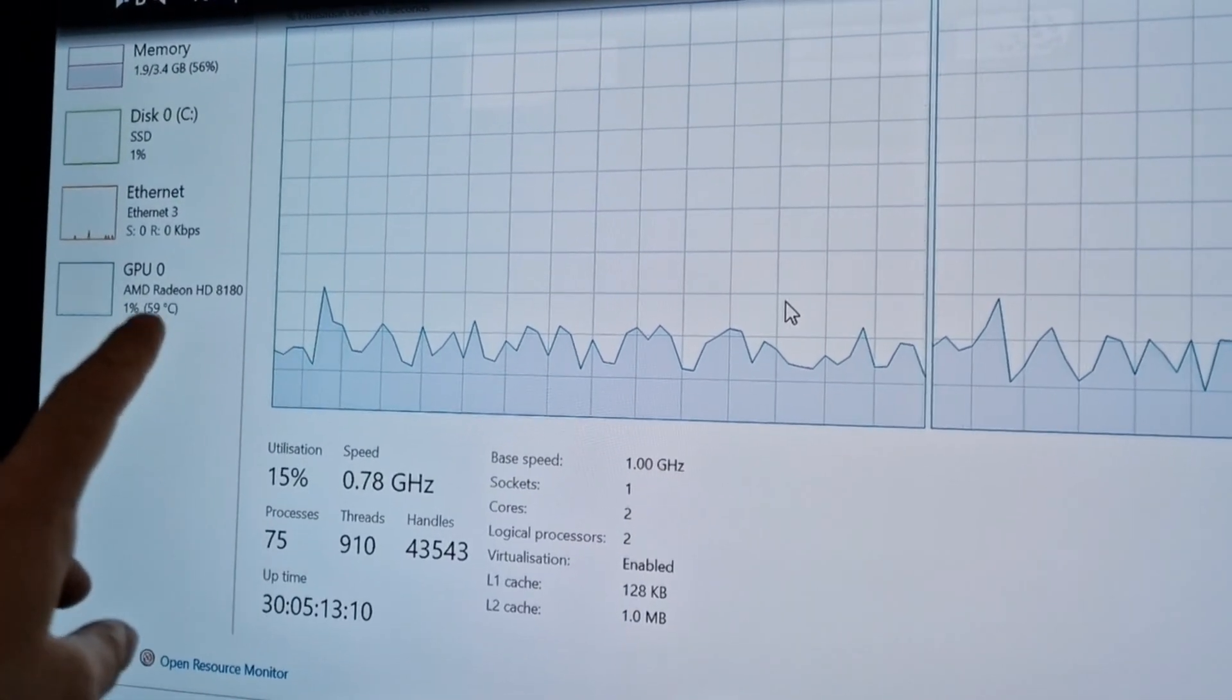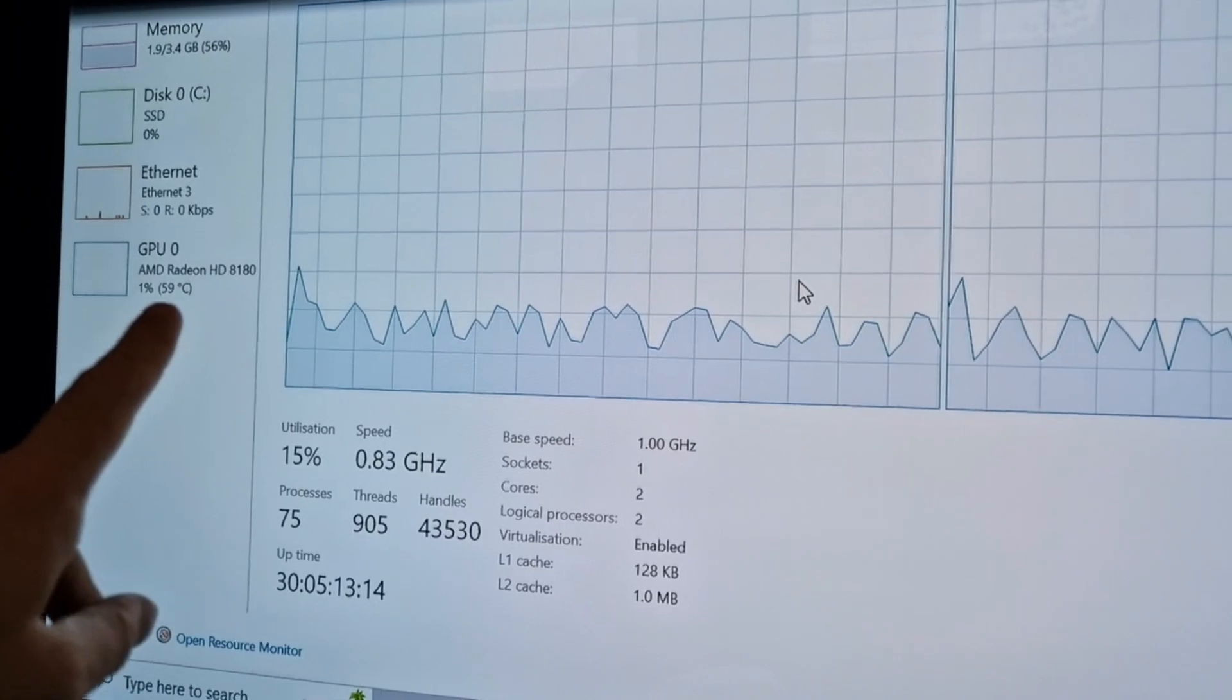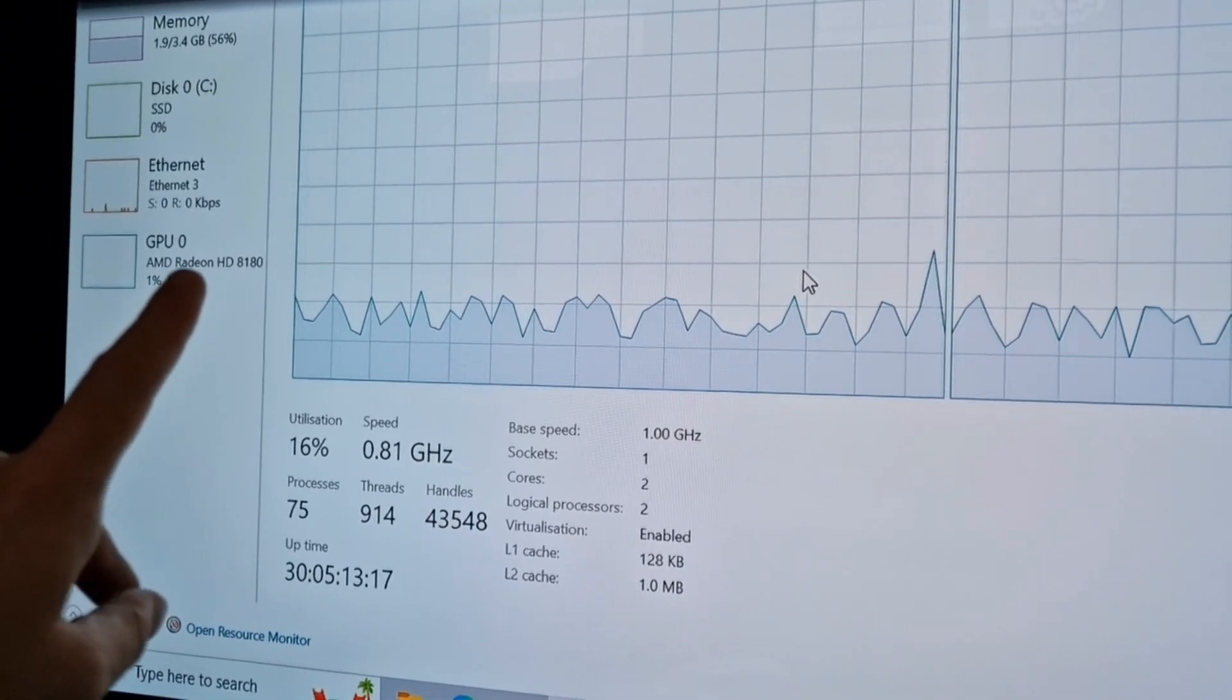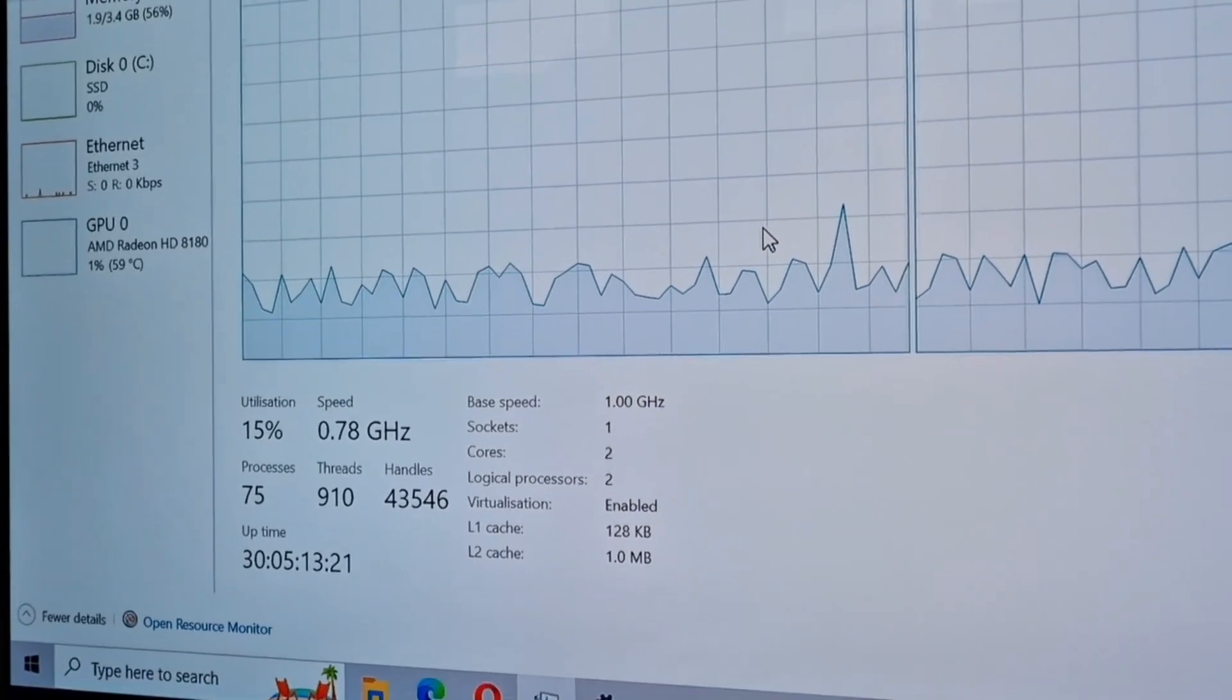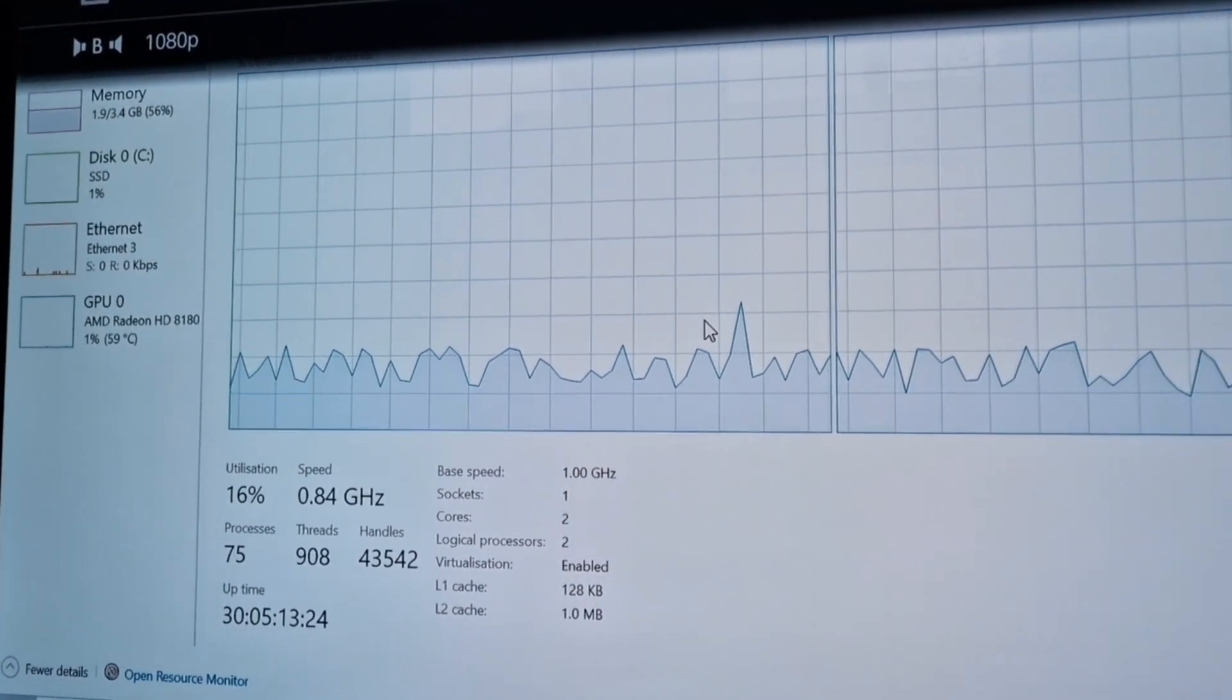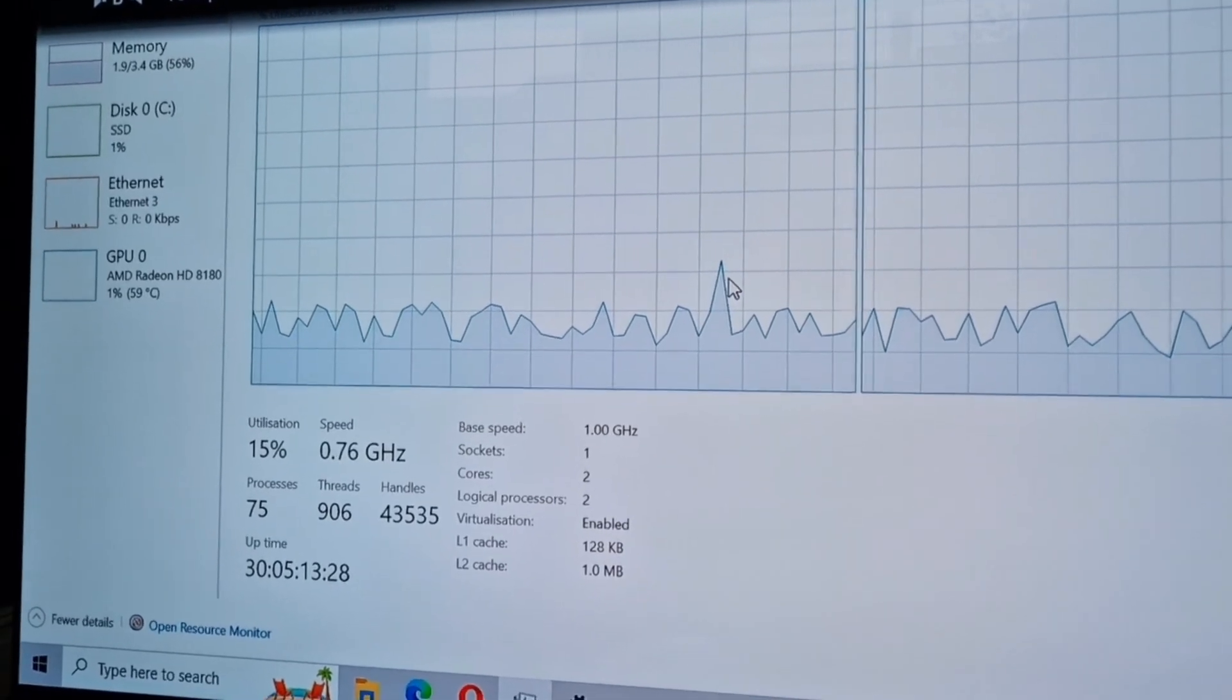And the neat thing is, this graphics is built into the processor, so this is actually the CPU temperature as well, which is nice. So I don't need to run core temp, although I do have core temp on here. I can just quickly look at that if I want to know what temperature the system is at.